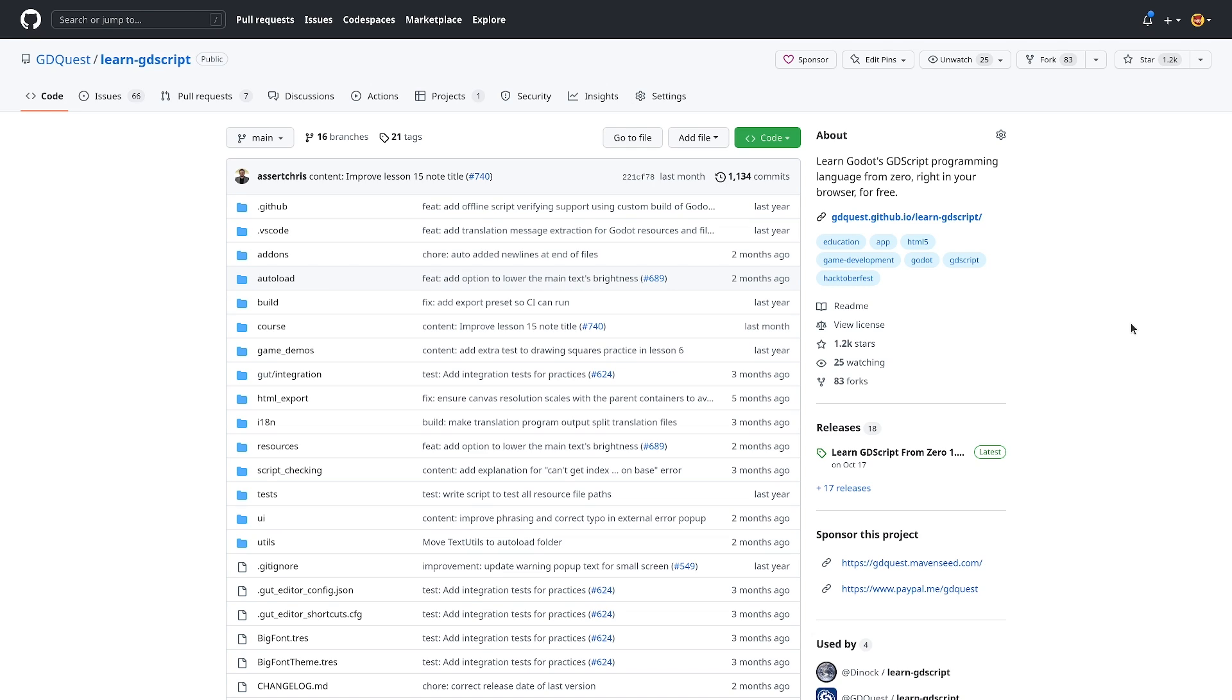But at this stage Godot 4 is not ready to use by absolute beginners because it's still in development, it still has some bugs and crashes. So you really want to learn with the stable version of Godot.